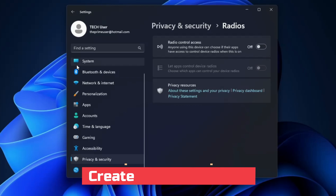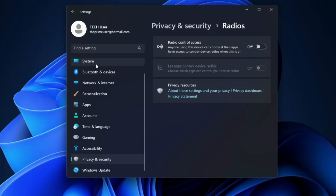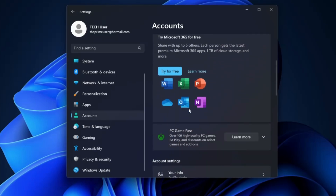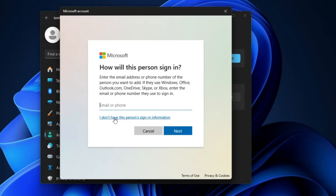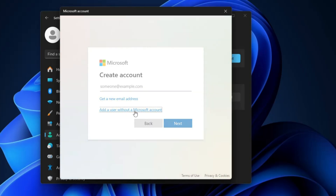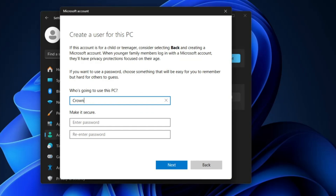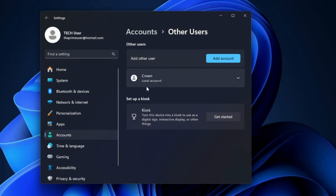Next, you need to create a local account on Windows 11, in case you are signed in with a Microsoft account. In Settings, click on 'Accounts', scroll down, look for 'Other Users', click 'Add Account', then click 'I don't have this person's sign-in information', then 'Add a user without a Microsoft account'. Give the local account a name and a password, then click 'Next'. This is useful if you forget your Microsoft account login or encounter any other problems — you'll have an alternate local account to log in with.